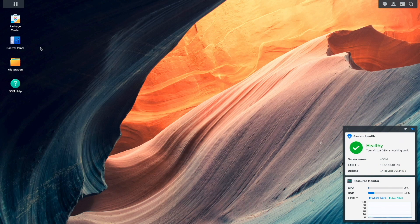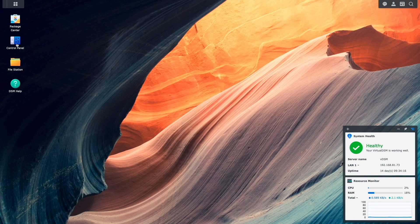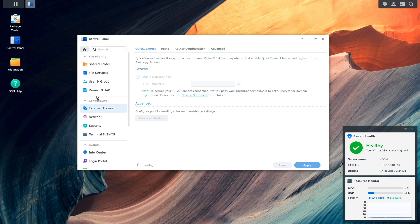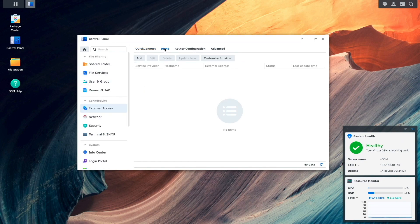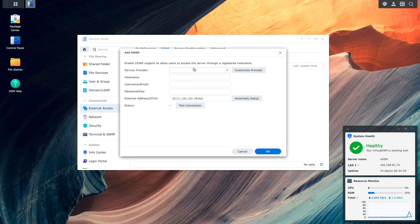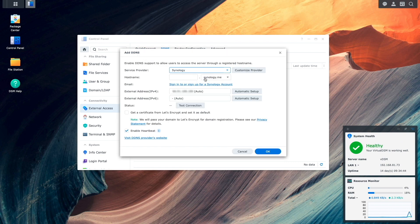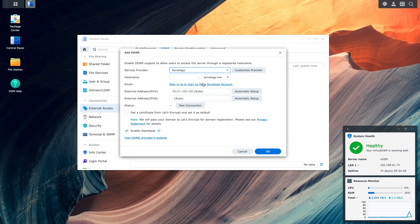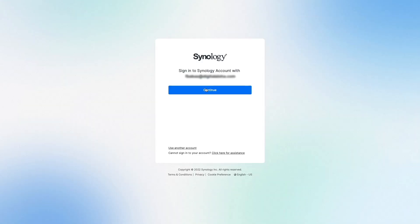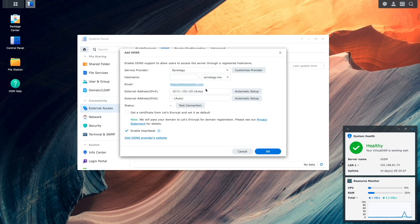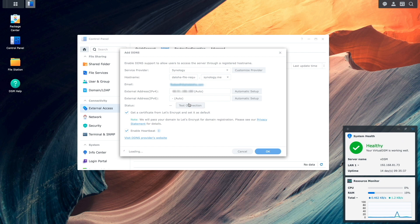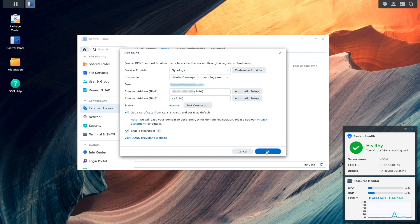To set up DDNS within DSM, I'll go to Control Panel, External Access, then DDNS. Here, I'll select Add, and for this video, I'll use Synology as the DDNS service provider. I'll sign into my Synology account, and once I'm back in DSM, I'll enter in a hostname I'd like to use, and check the box to get a certificate from Let's Encrypt and set it as default. I'll test the connection to make sure everything is working as expected, and if everything looks good, I'll click OK to finalize the setup of DDNS.